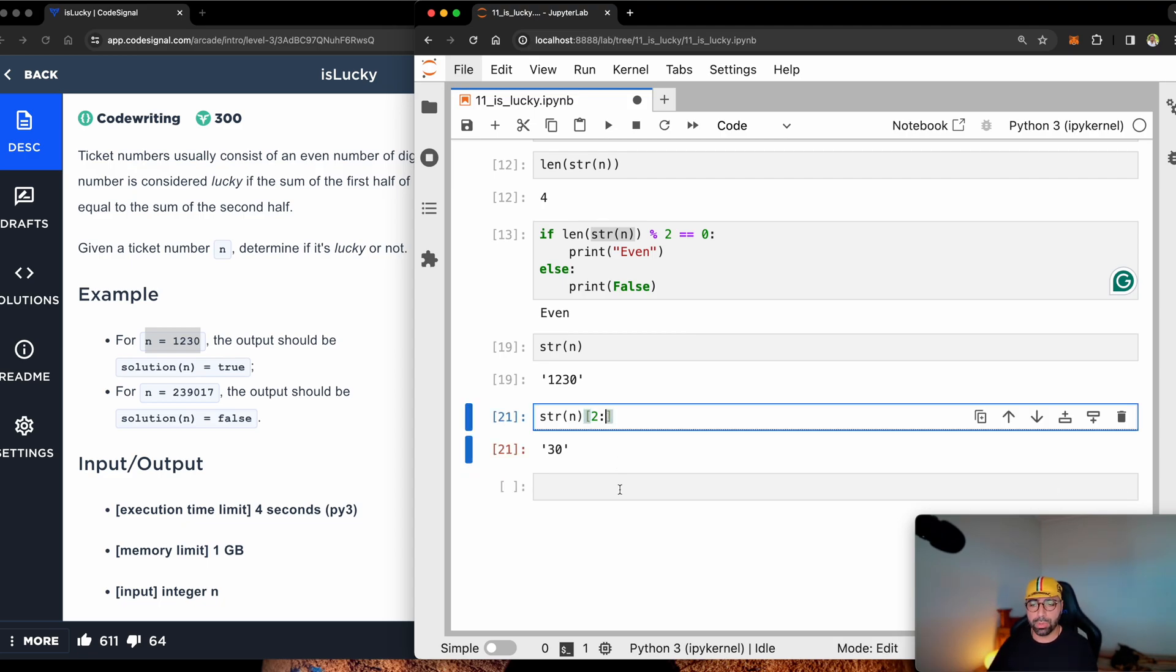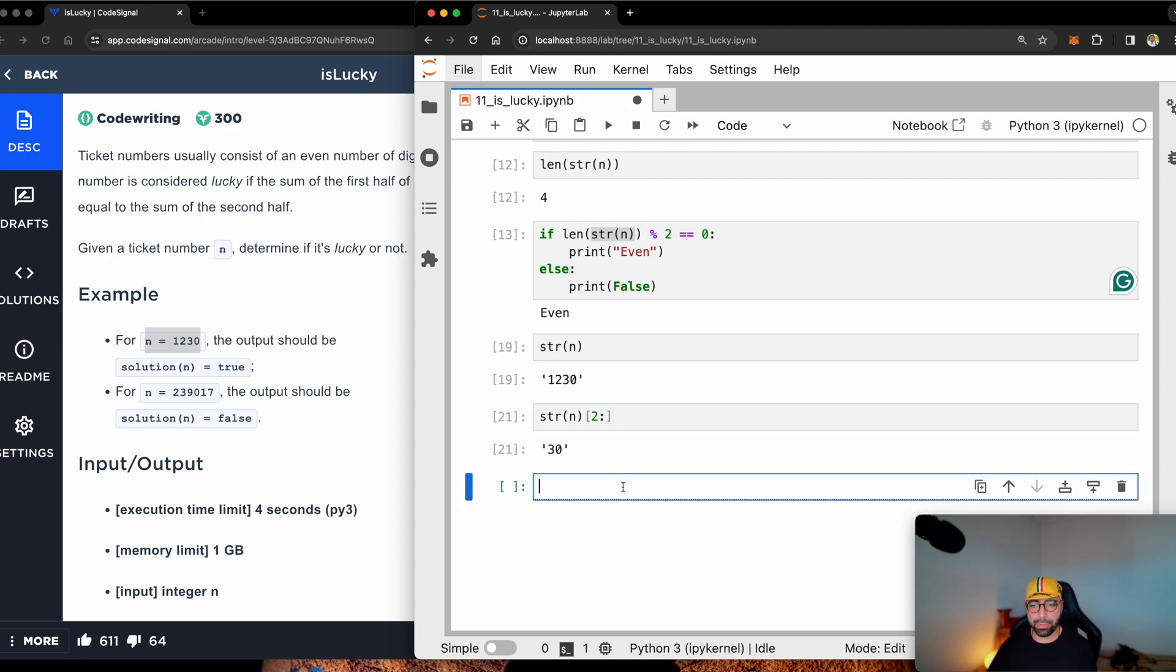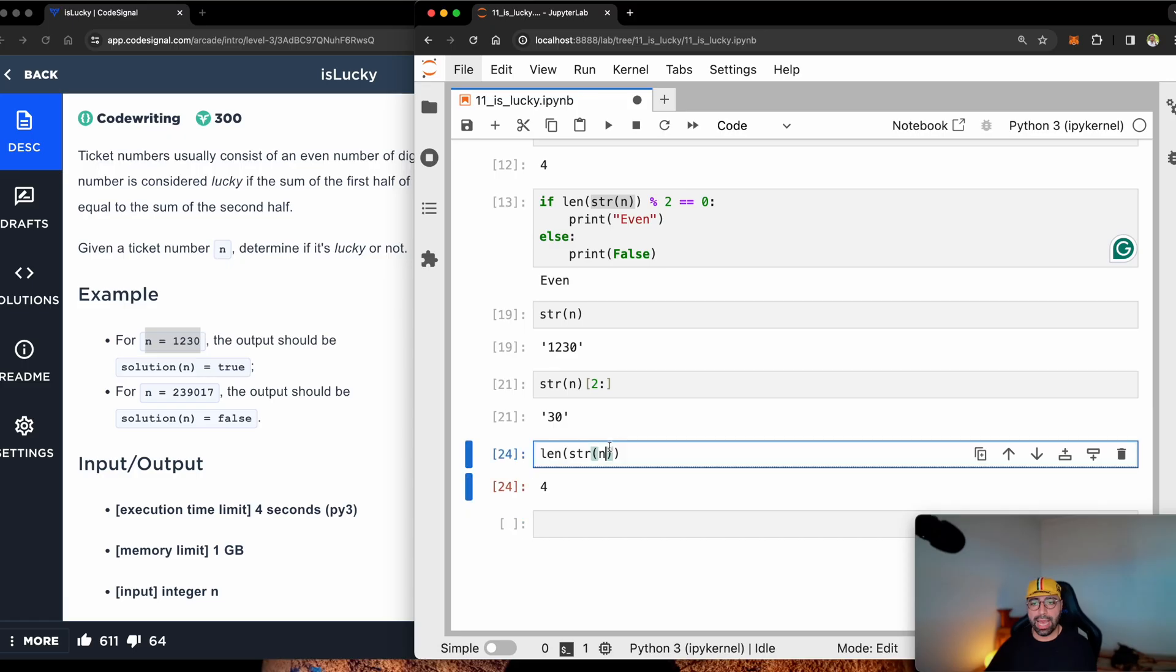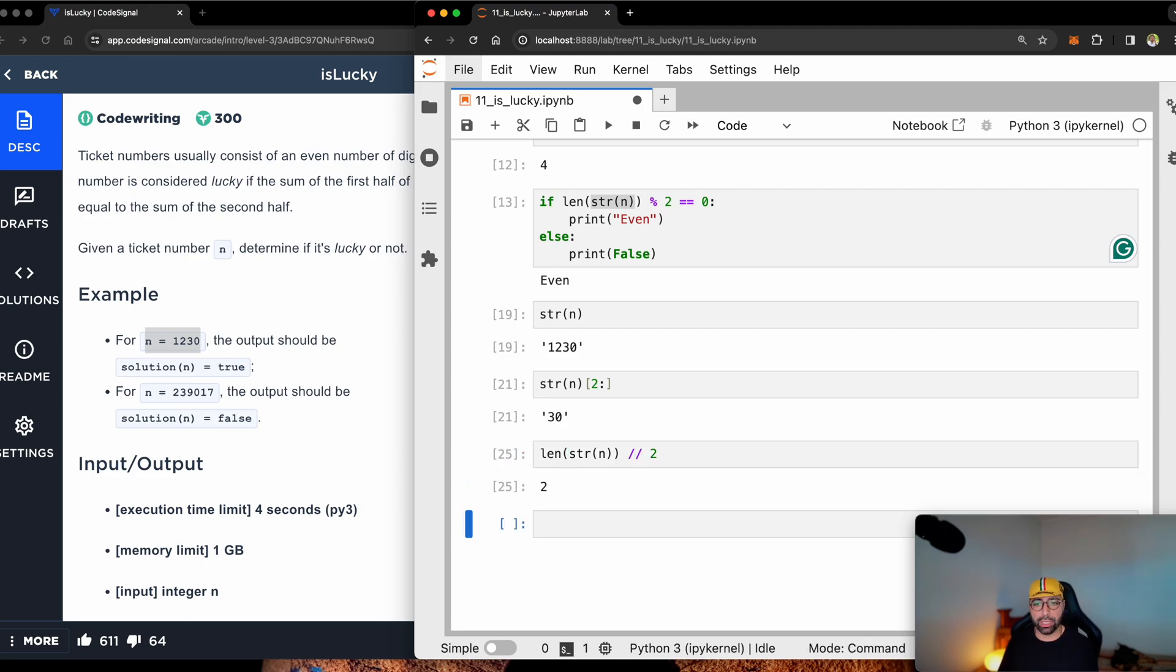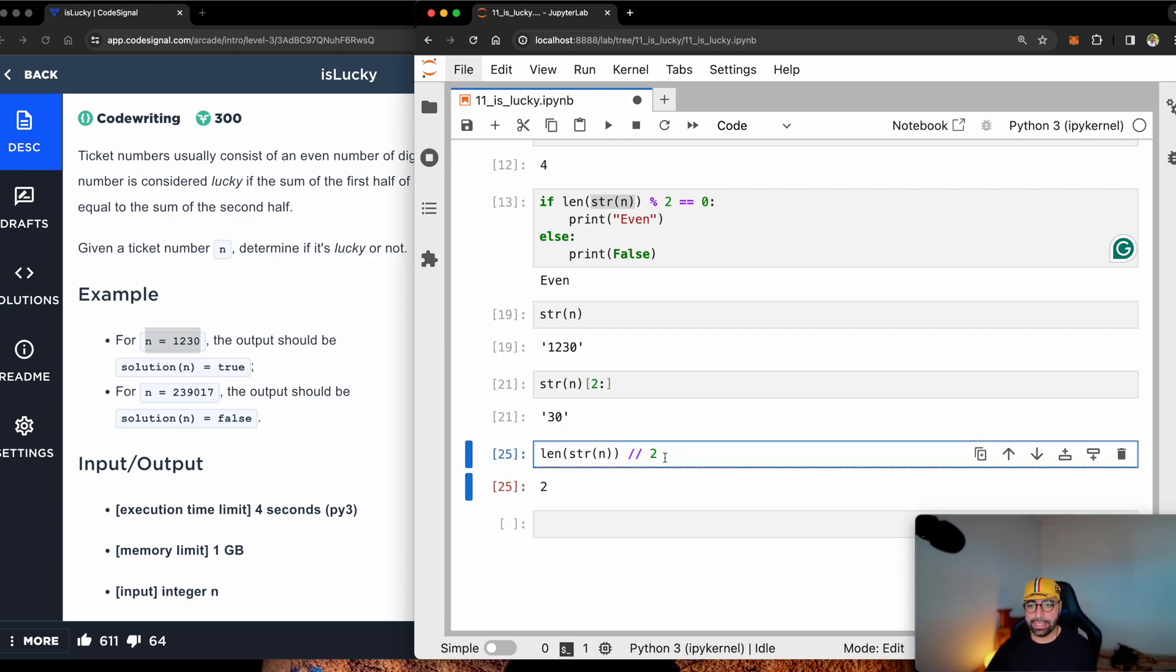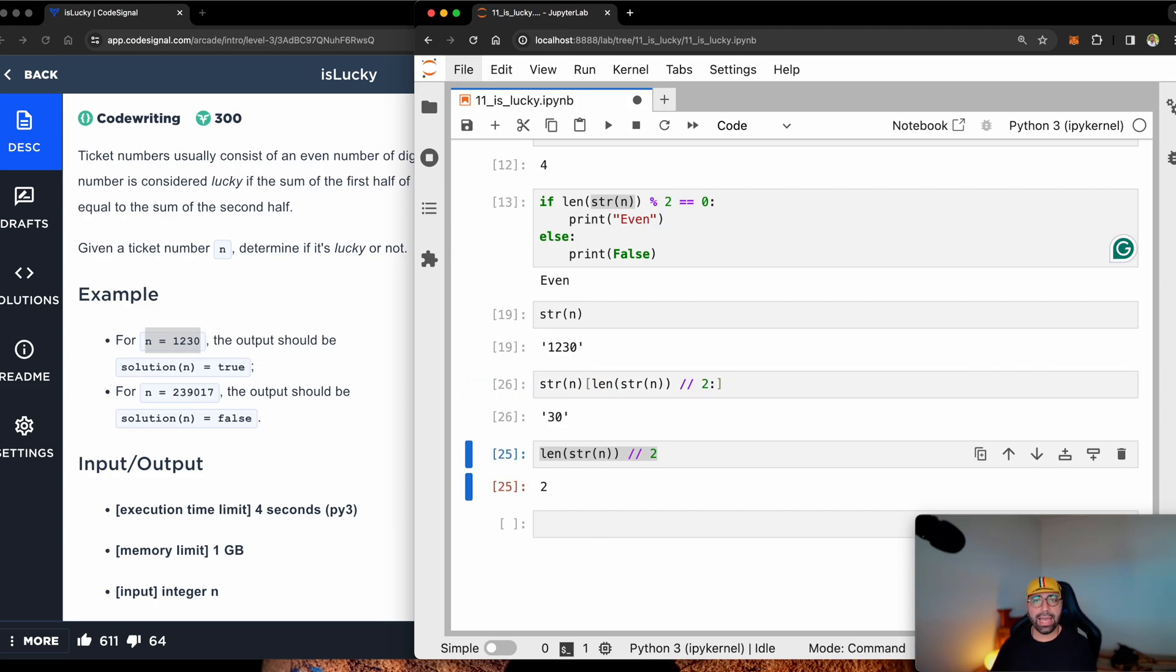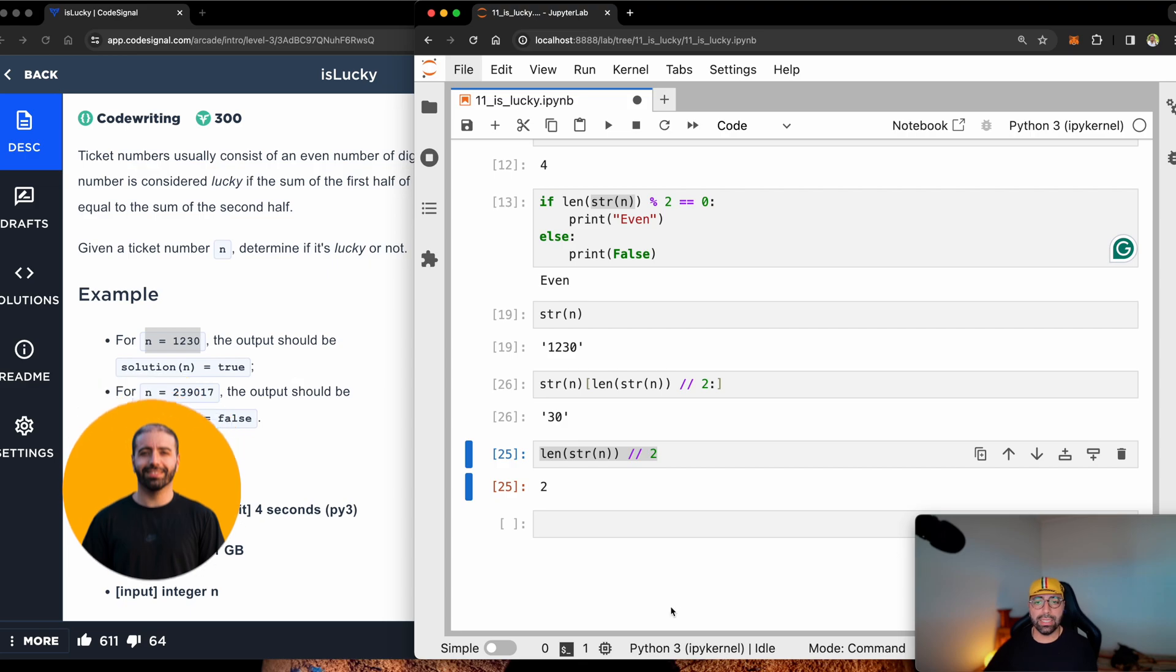Well, let's think about this. The length of string of n is four. And if I find the floor division of that value by two, it will give me two. So I can simply copy this and paste it here.